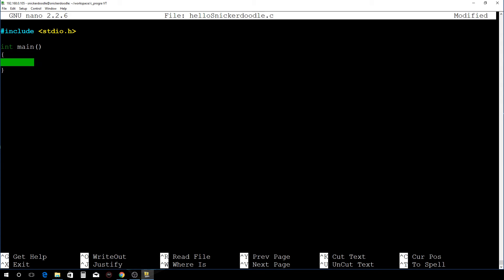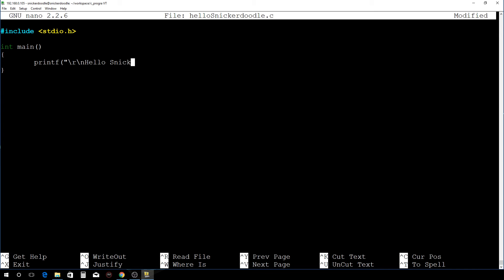So we're going to do printf, and let's say backslash n for new line, and then hello snickerdoodle, and we'll do another backslash n.